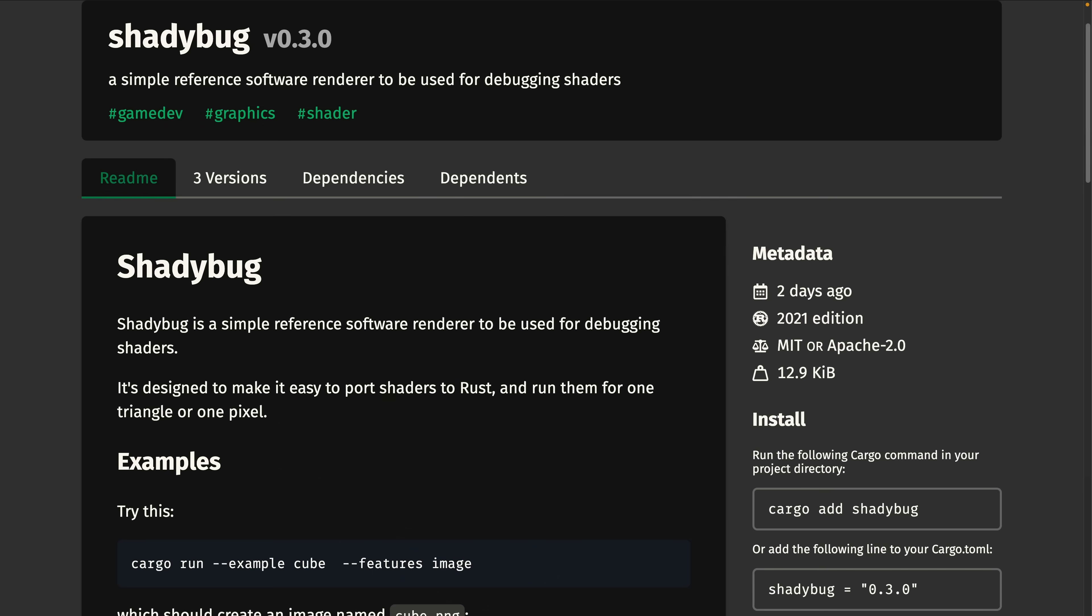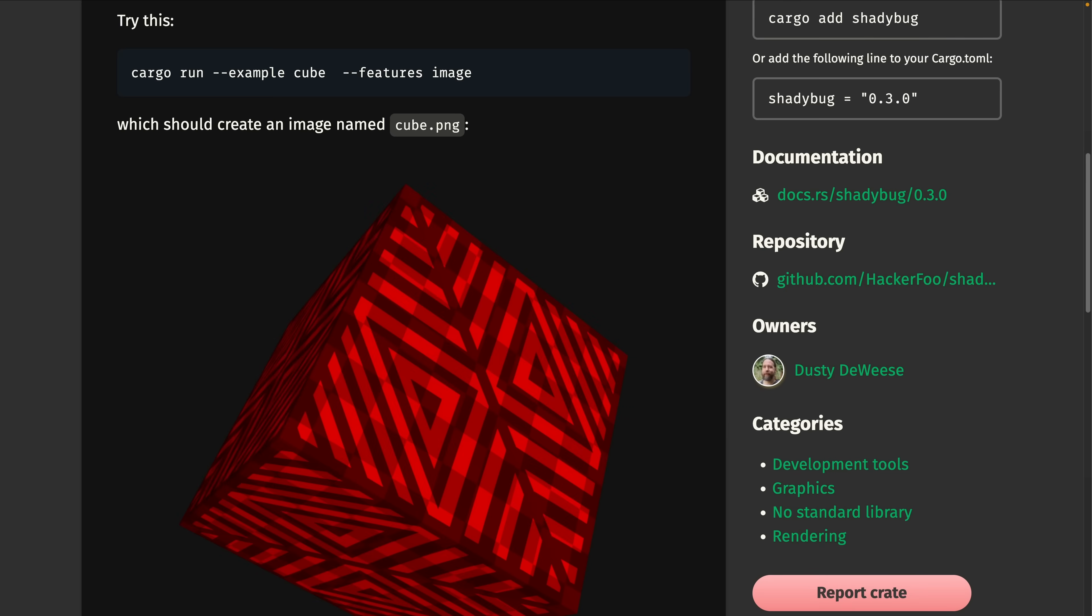And then we've got Shadybug. Shadybug is a software renderer for debugging shaders. That means it doesn't use the GPU. It isn't strictly speaking a Bevy crate, but it was created to debug Bevy applications.